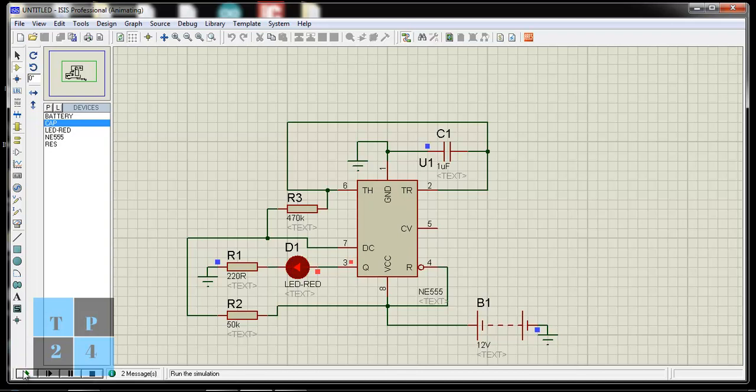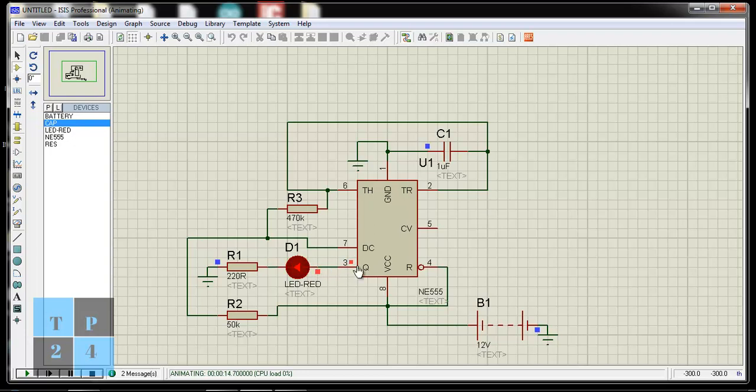So this is the way by which I can use the 555 timer IC. And this is the output pin 3. And I can change blinking time by changing the capacitance and these two resistances.